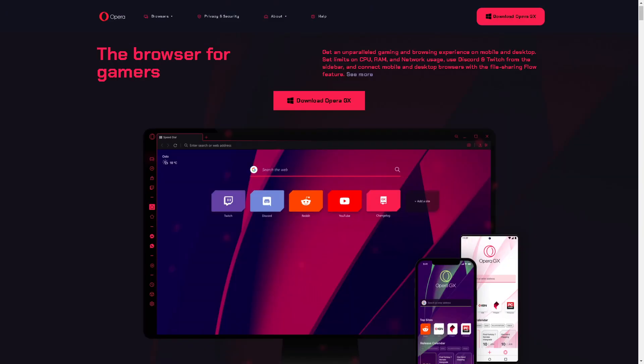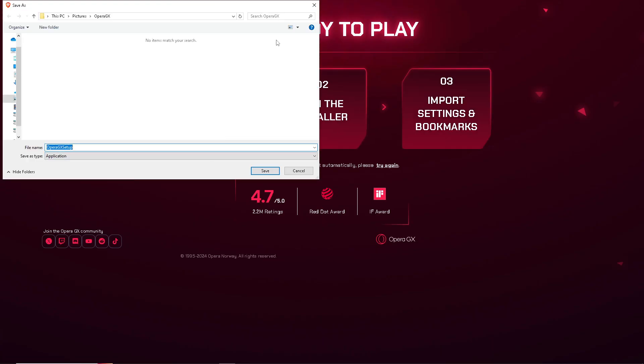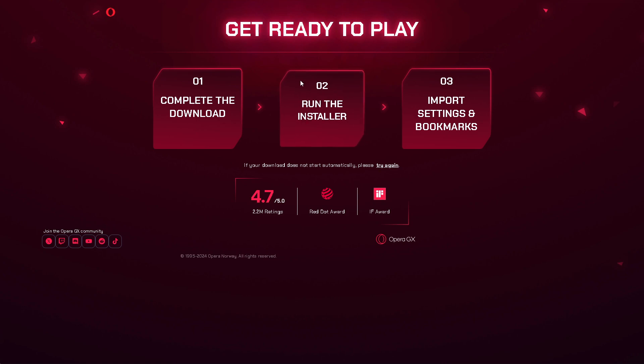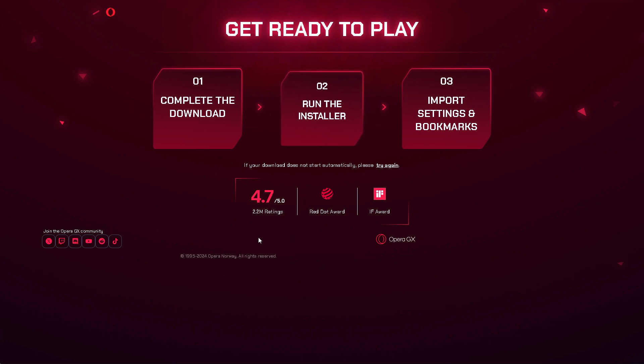Now, the first thing you need to do is download Opera GX, the browser for gamers. You have two options: click on the upper right or click the button right here, then completely download and run the installer. Import settings and bookmarks, and after that, just follow the on-screen instructions and you're good to go.